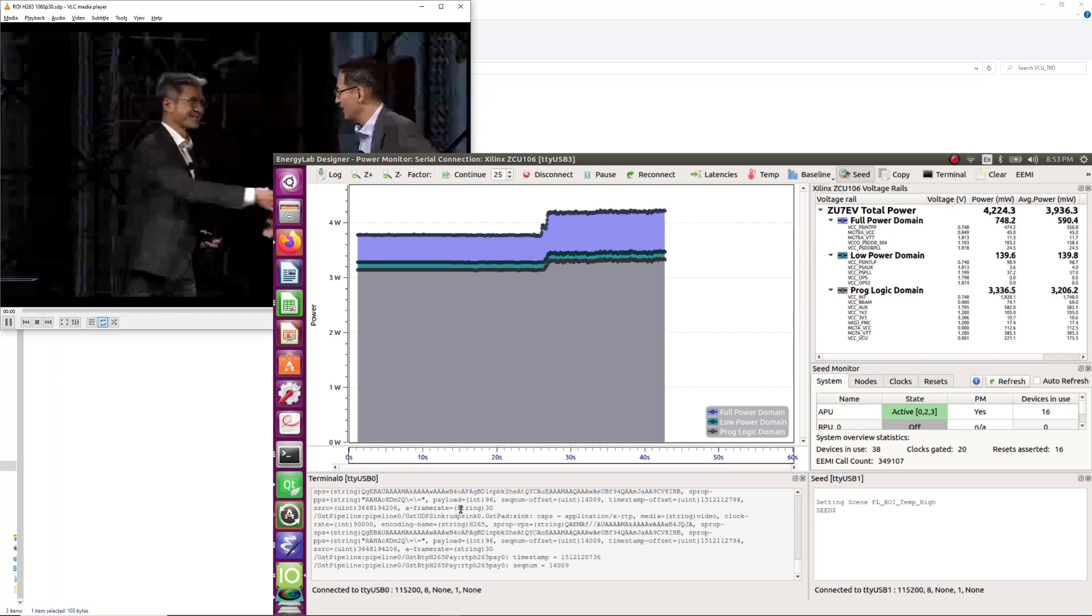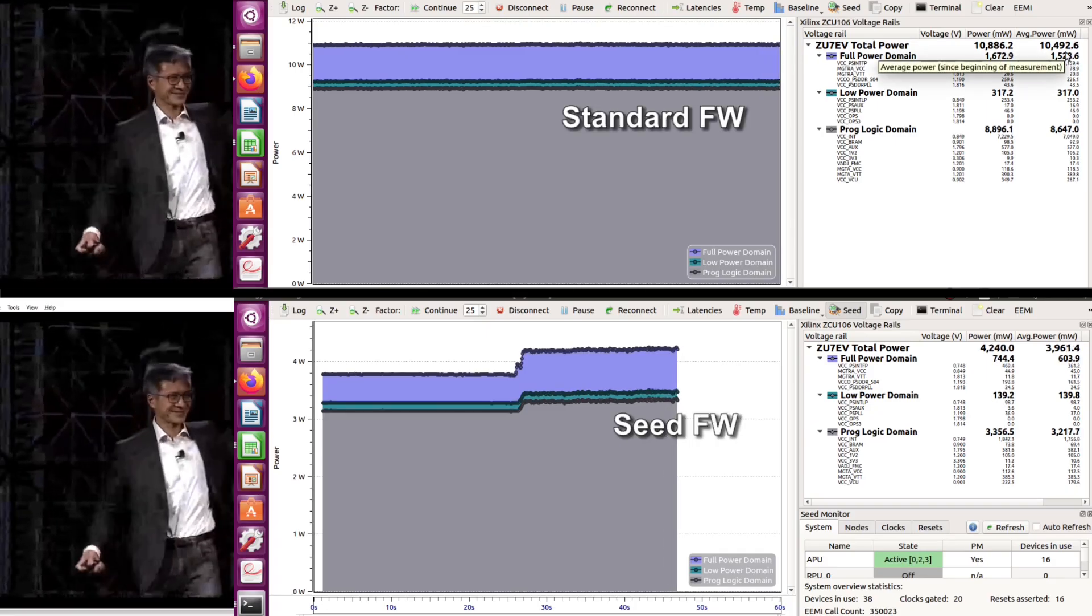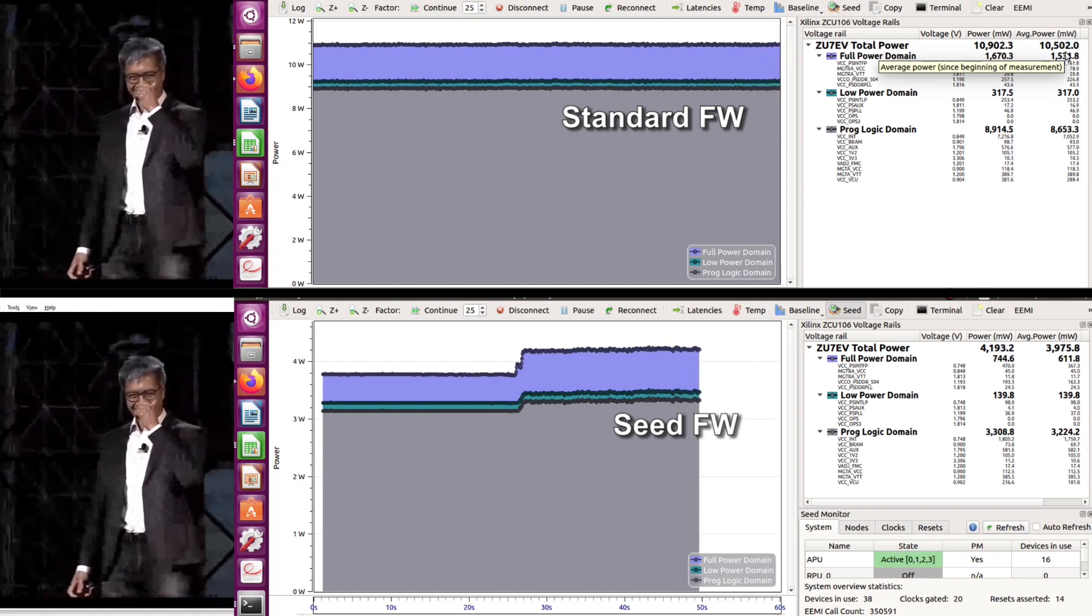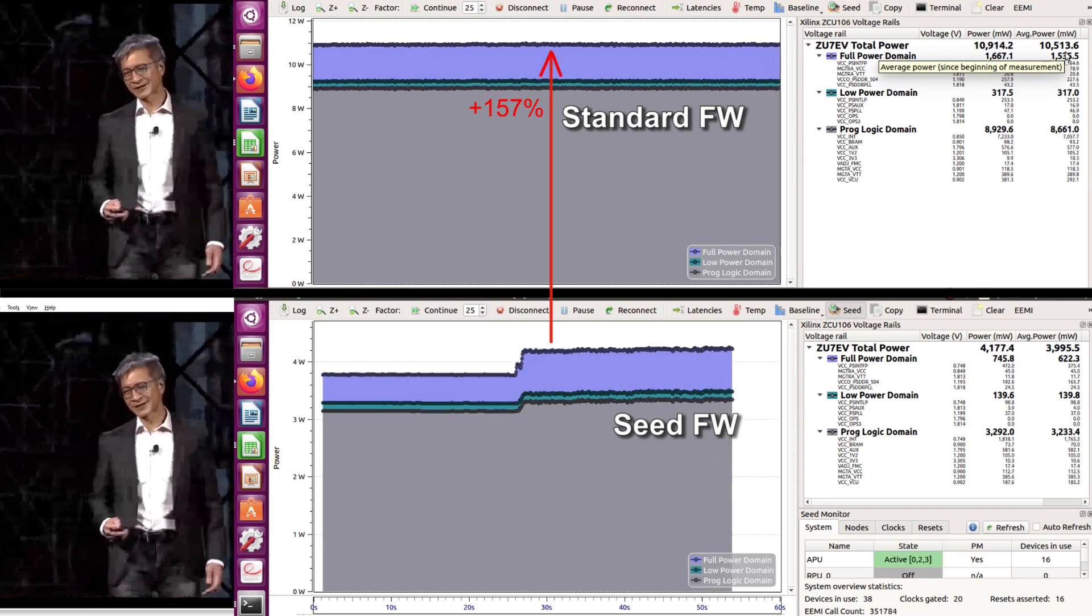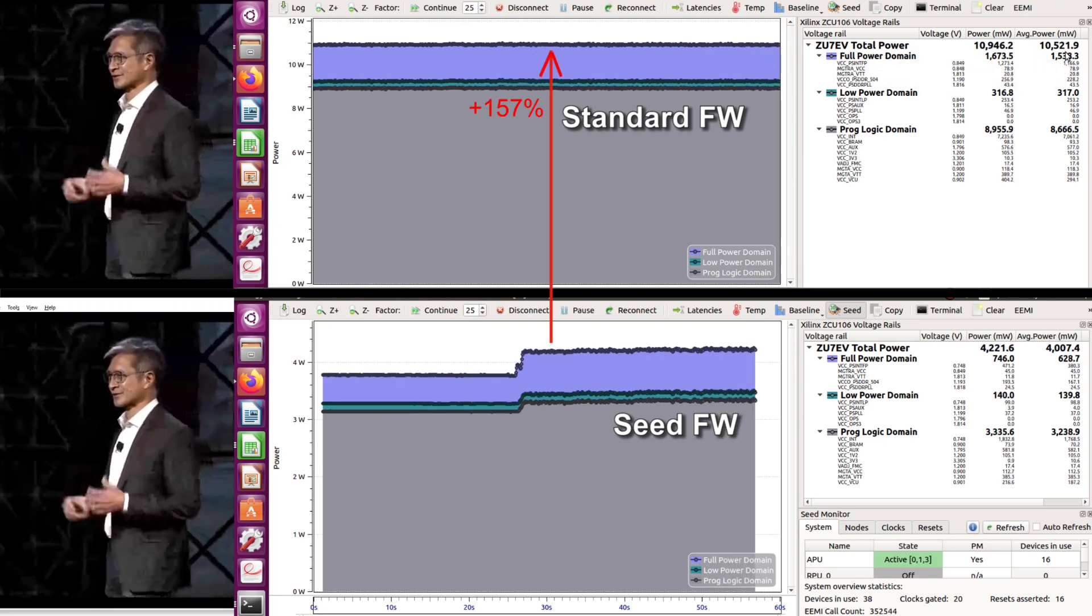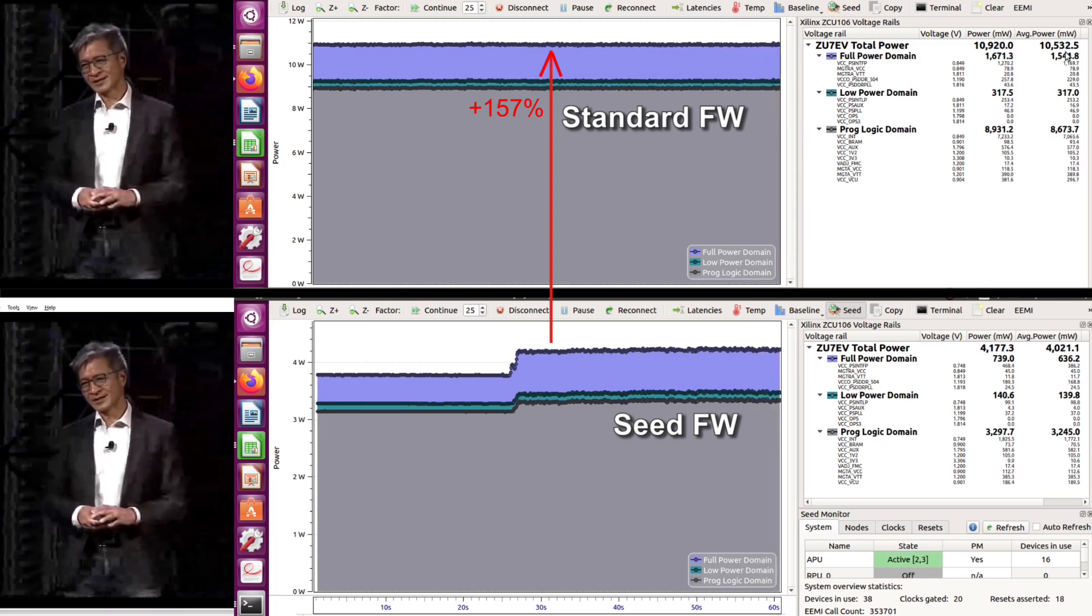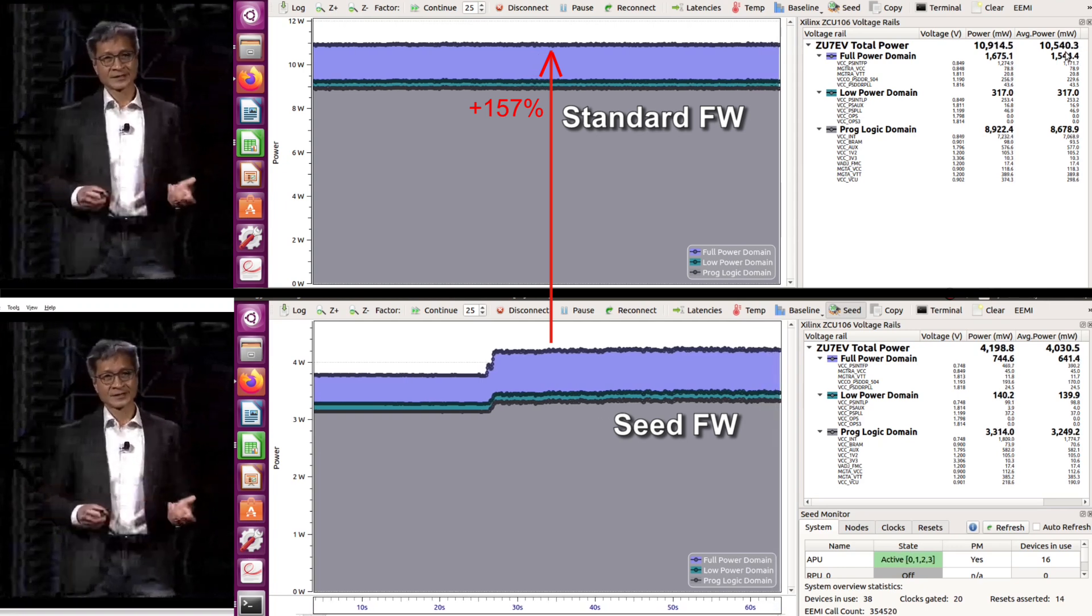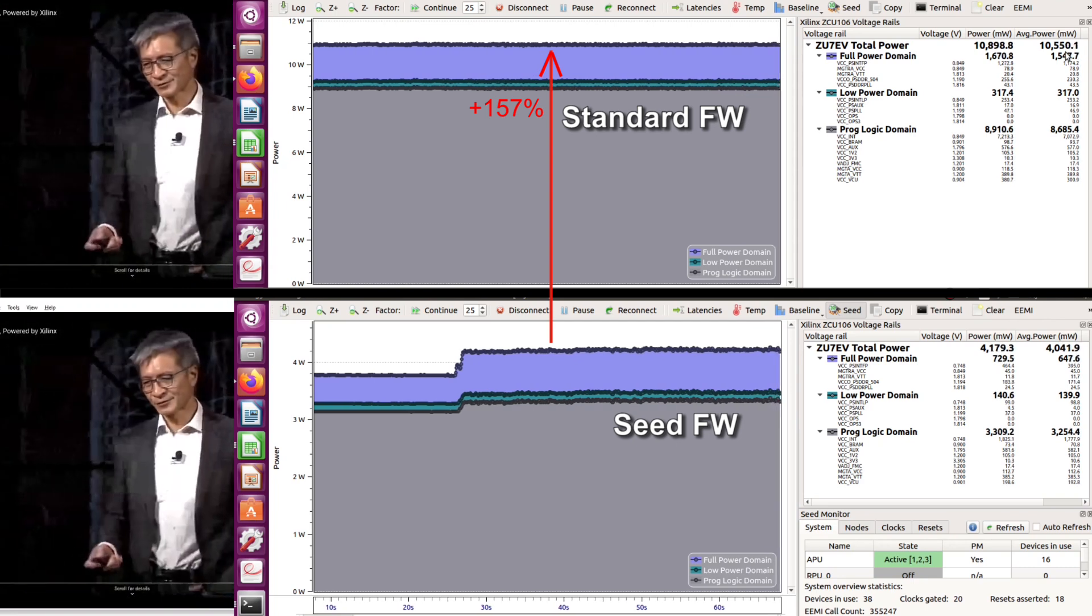To put this into perspective we are now also showing the original application in the upper half of the screen. You will notice that the power consumption is nearly 11 watts when using the standard firmware. This represents a 157 percent increase compared to the version using seed shown at the bottom, all while performing the same video processing with region of interest tracking and 1080p encoding.